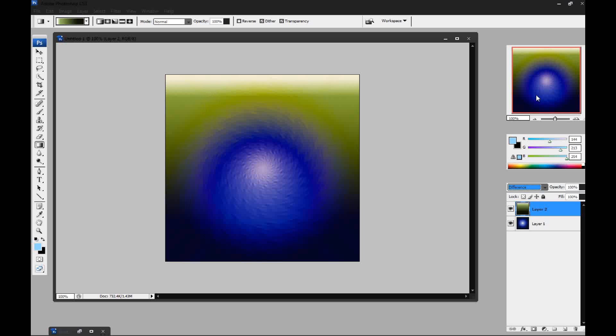When you put the green gradient, you want to set it to difference. You can always play around with it and see what you get. But to get this effect, you want to set the second layer, this green layer, to difference on top of your blue layer.